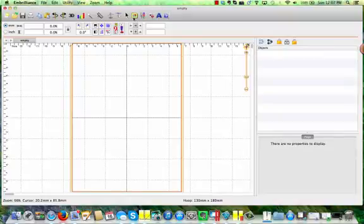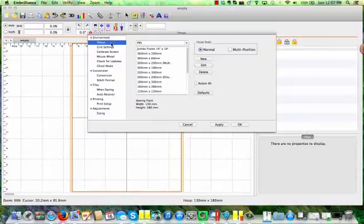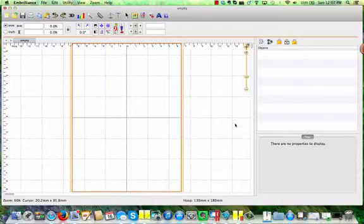This is set under the Properties page. When you go to the Preferences, choose your hoops, PES, and select the hoop that you wish to use.